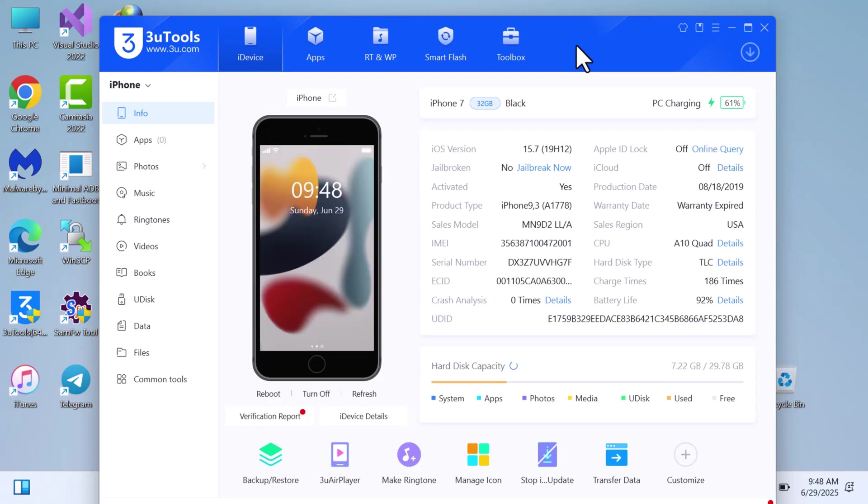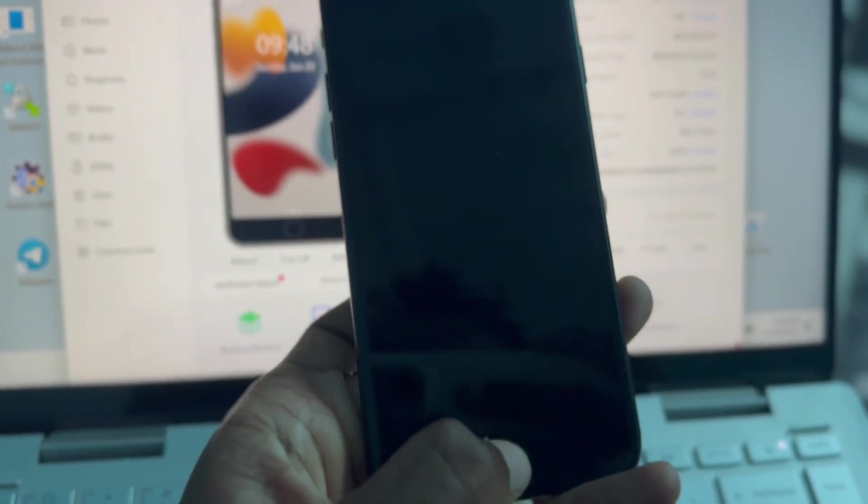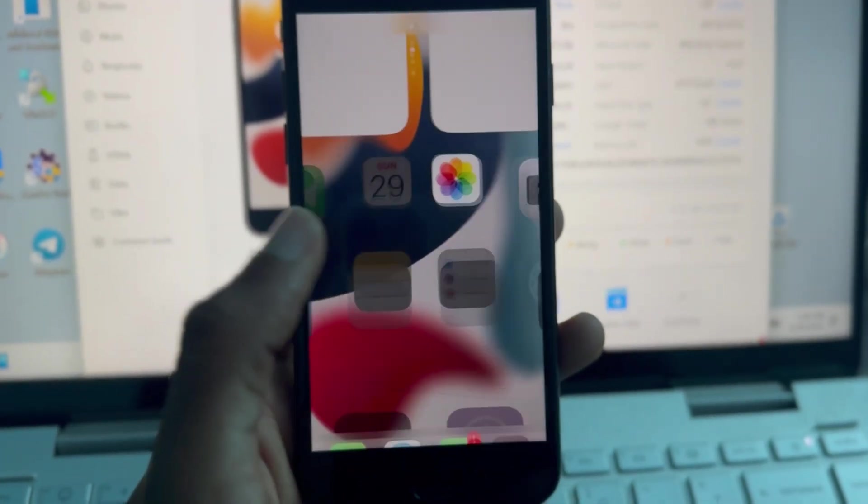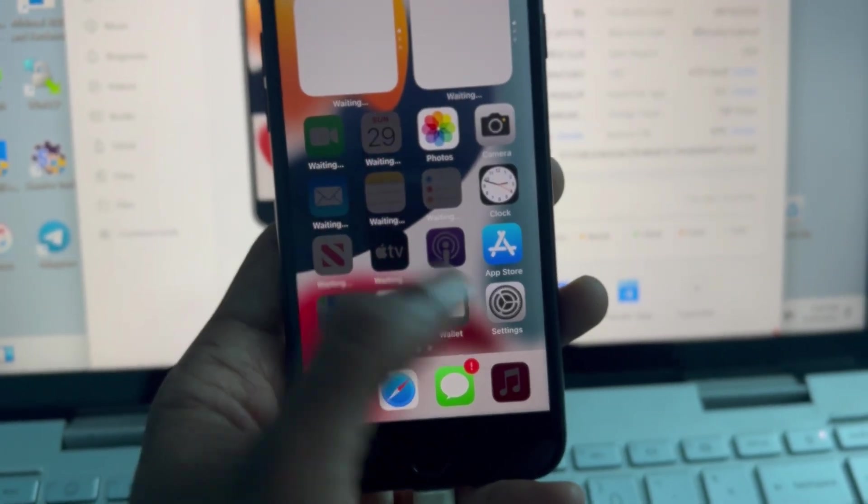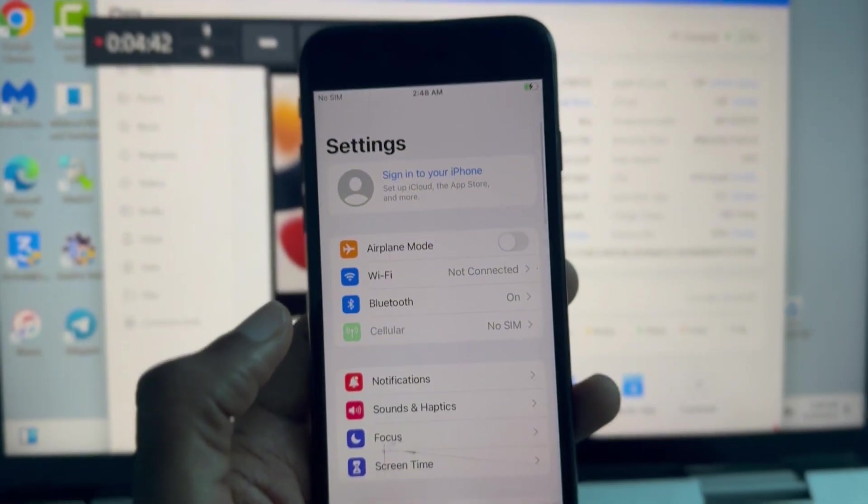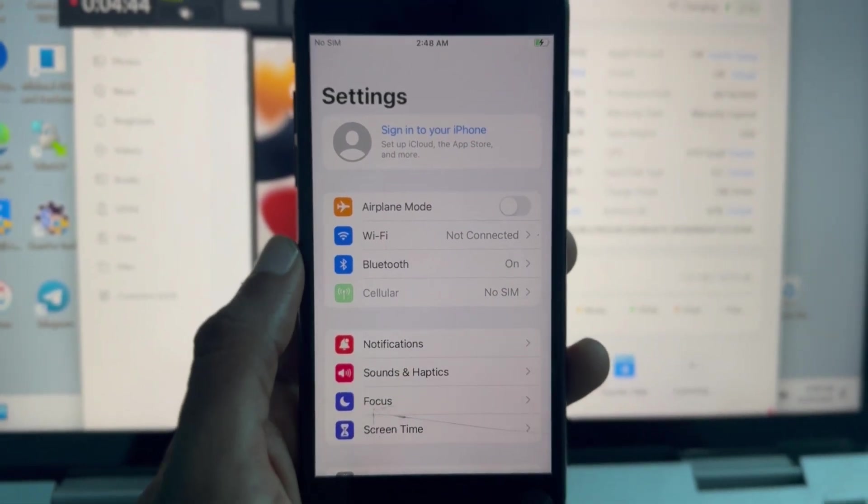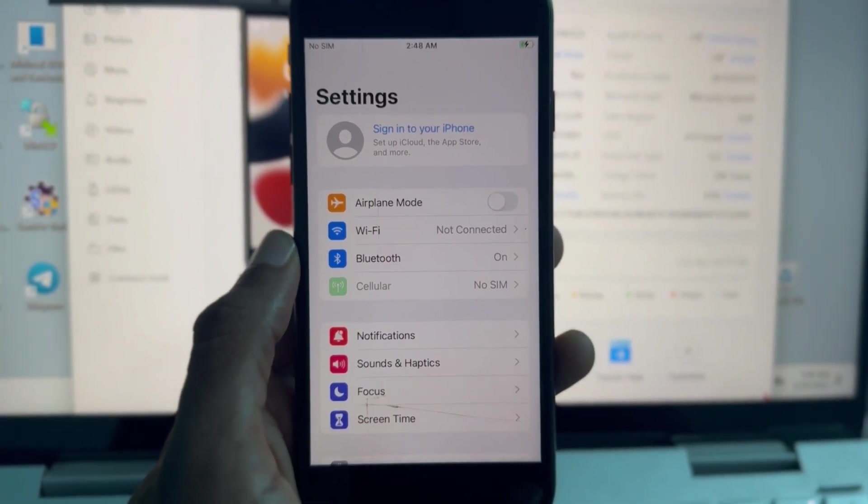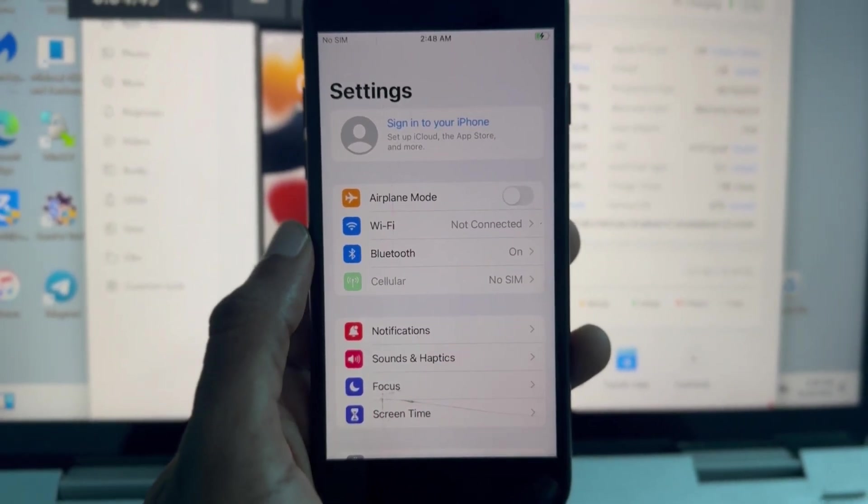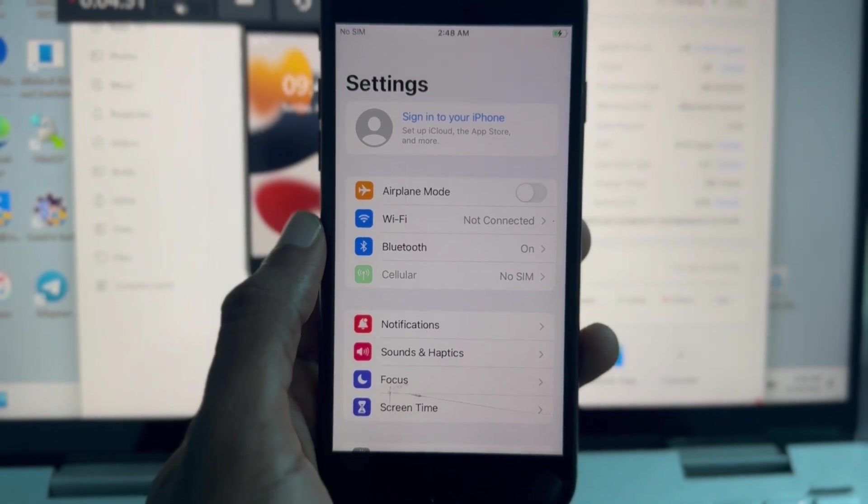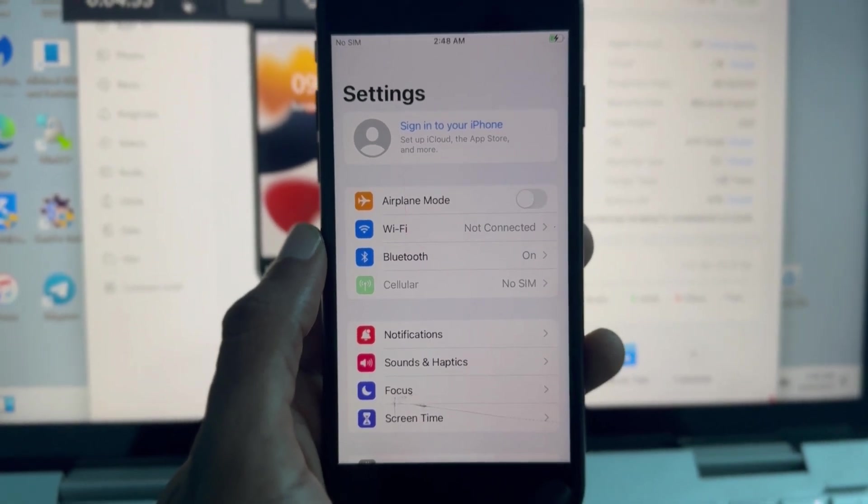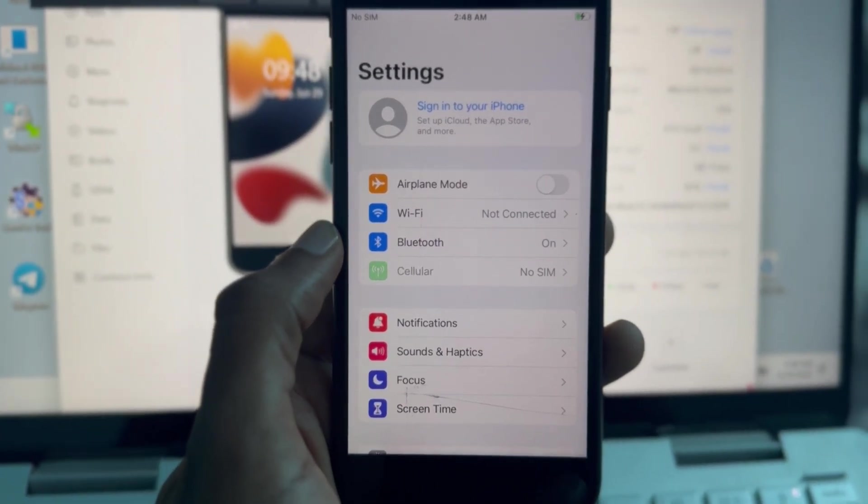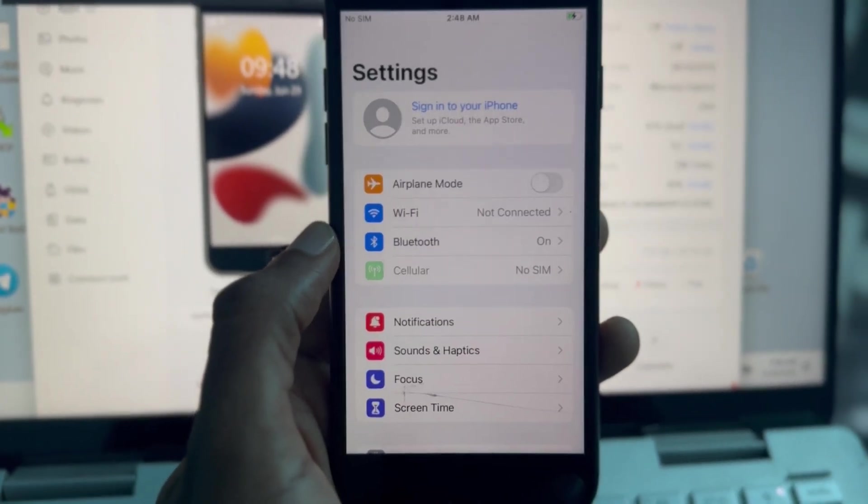You can see that the device is activated, it's activated successfully. This is how you bypass iCloud activation lock using Artemis Activator Pro. If you like the video, subscribe, share it to your friends who need iCloud activation lock bypass on their devices including those on iOS 18. See you in another video, bye bye.